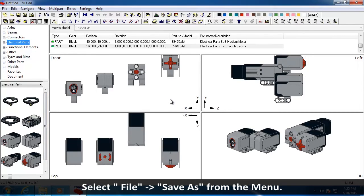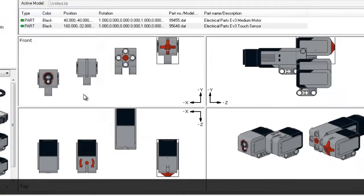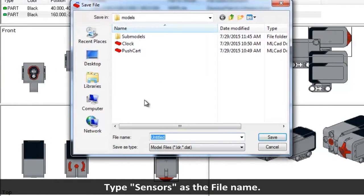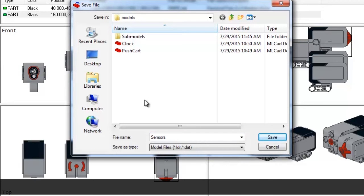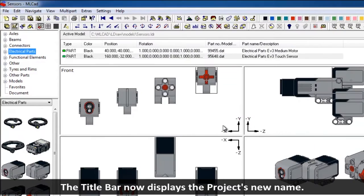Select File, Save As, from the menu. Type Sensors as the file name. Click Save. Notice that the title bar now displays the project's new name.